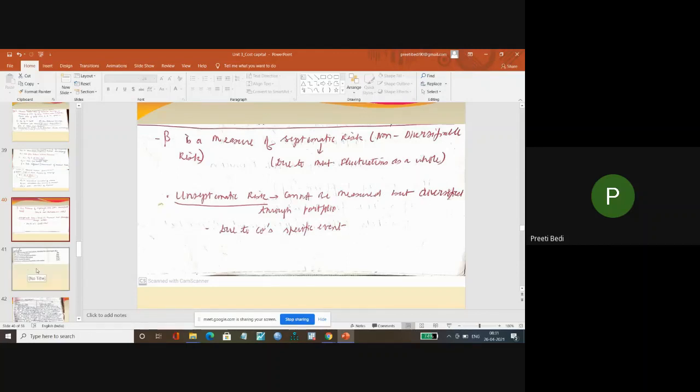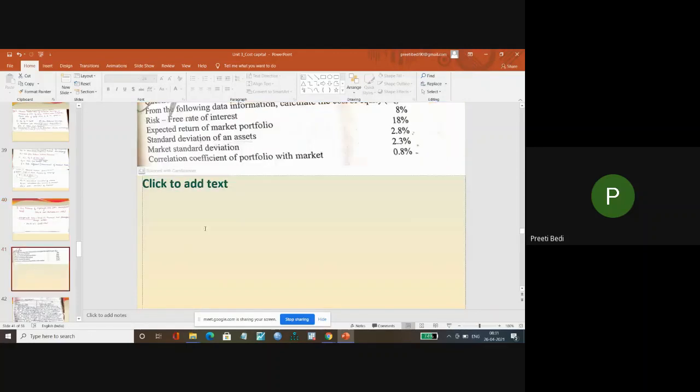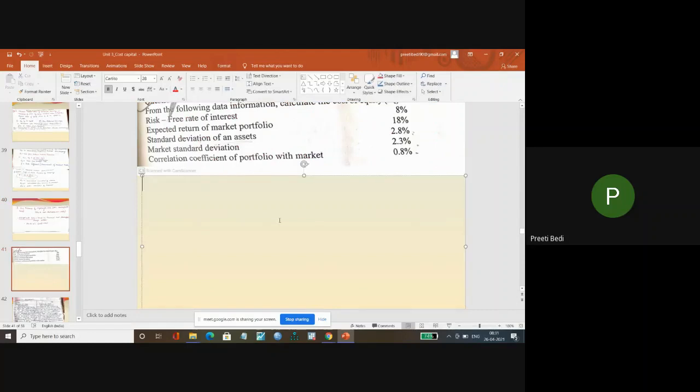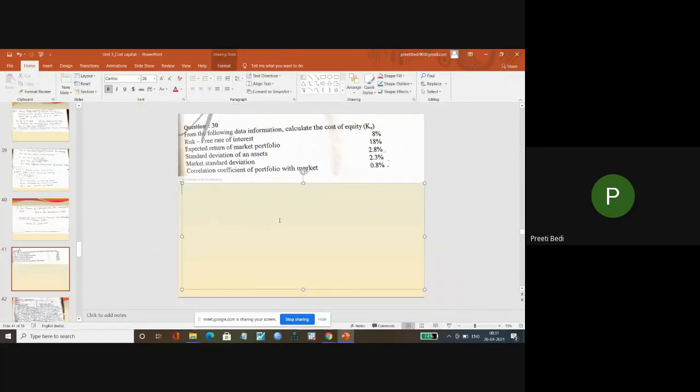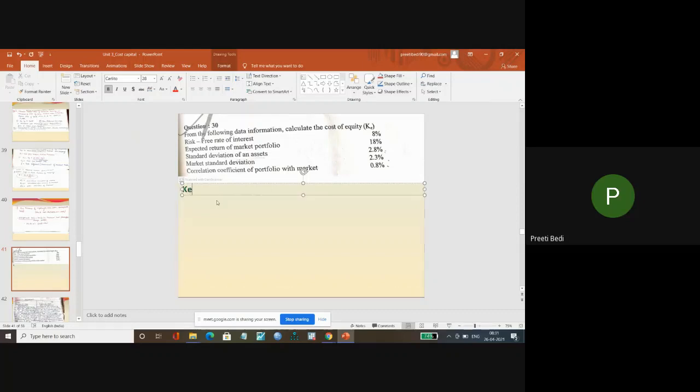And then this is a small question whereby you are supposed to calculate the Ke with the help of the CAPM model. So let us do it.